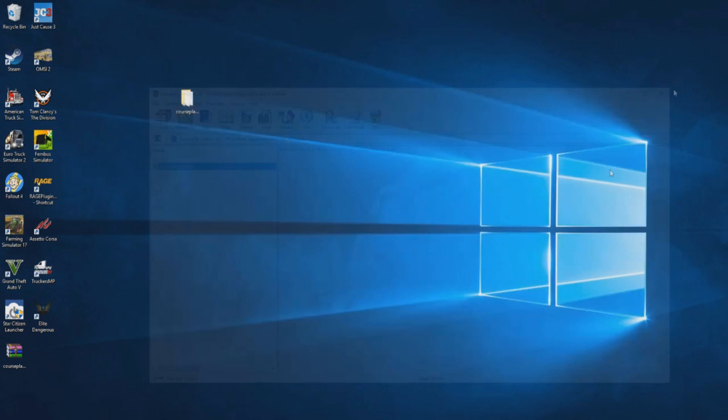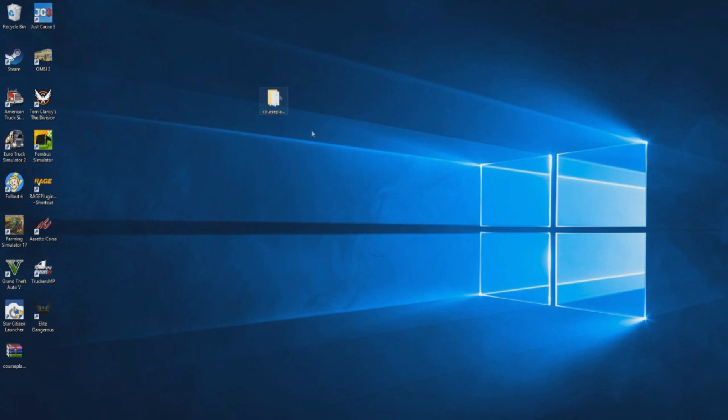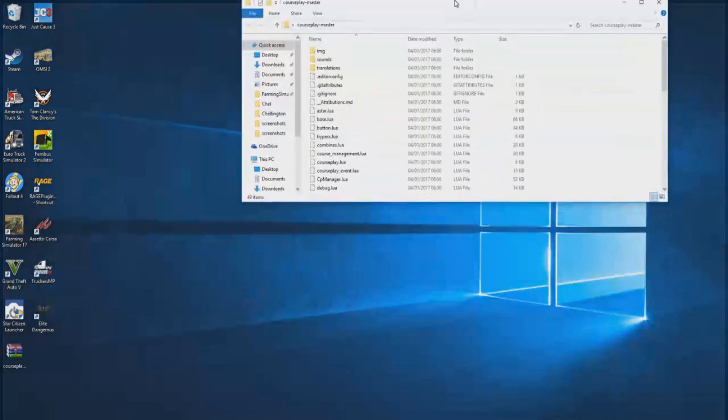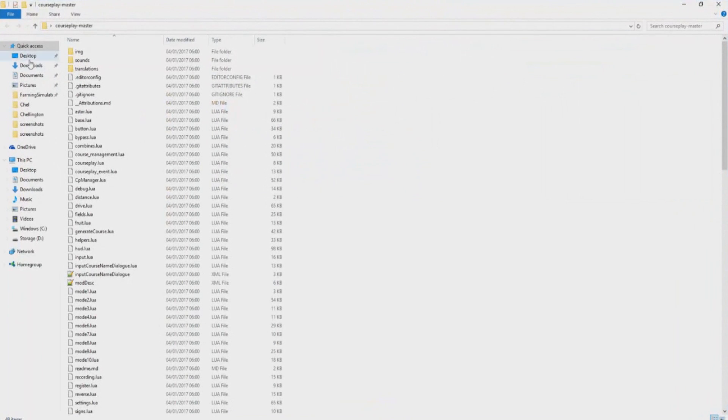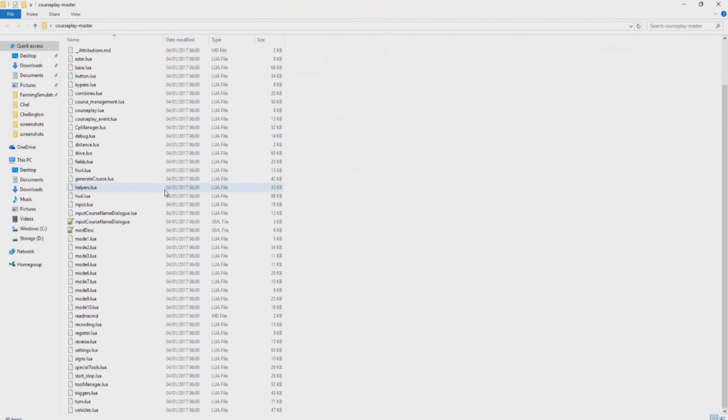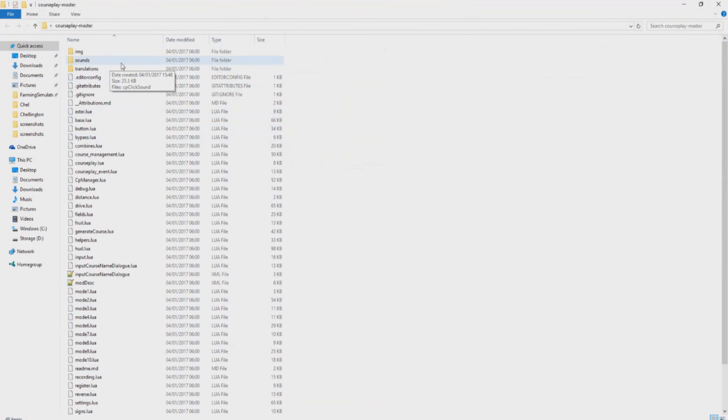We can go ahead and close WinRAR for now and we go ahead and double click to open up this Courseplay-master file. So inside here we should have all the lua files again and the image, sounds, translations, modDesc, and all that good stuff.